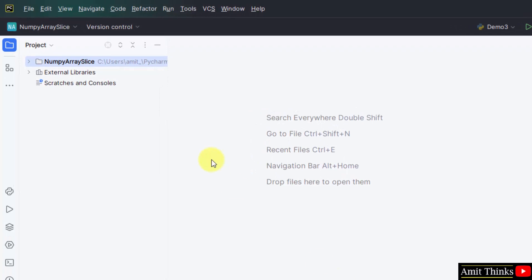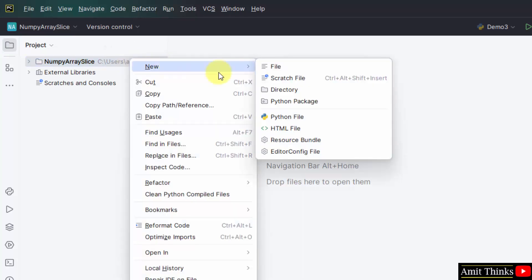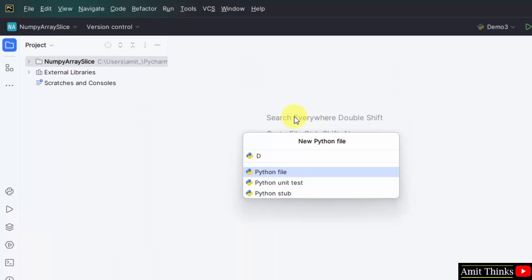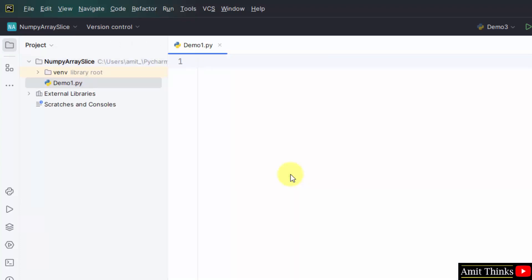We have created this project in PyCharm — NumPy array slice. Right click, click New, and click Python File to create a new Python file. Let me name it 'demo'. Press Enter and it will automatically add the .py extension because Python file is selected by default. Here is our first file, demo1.py.